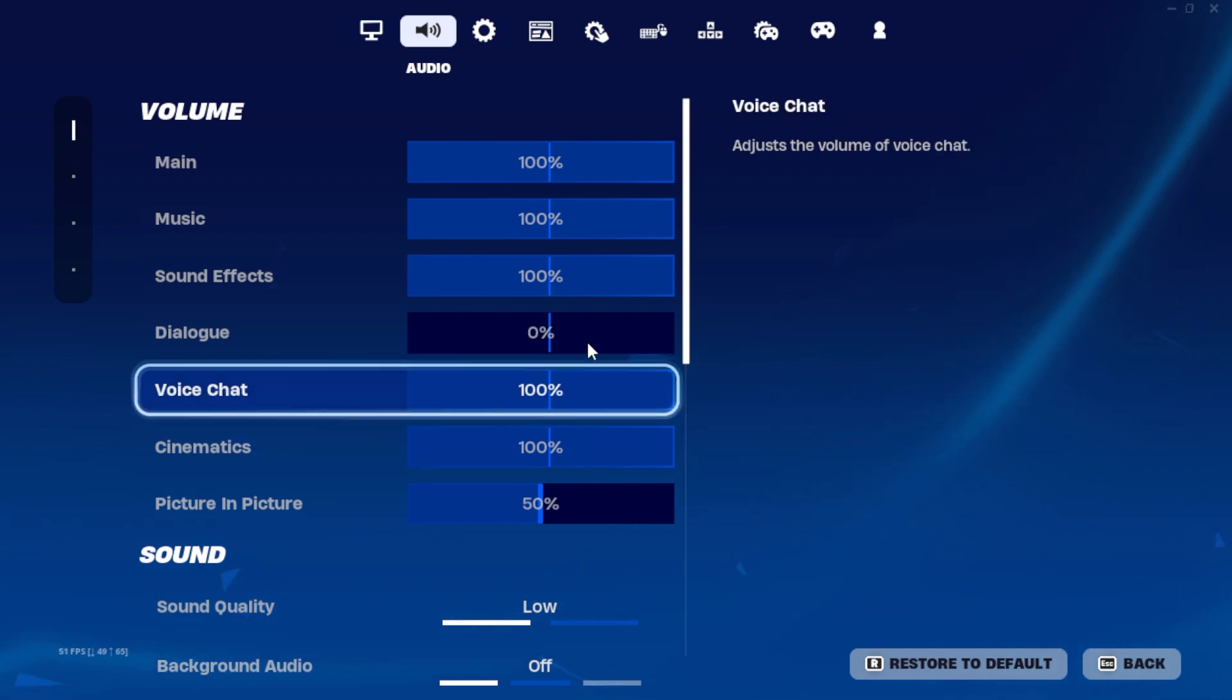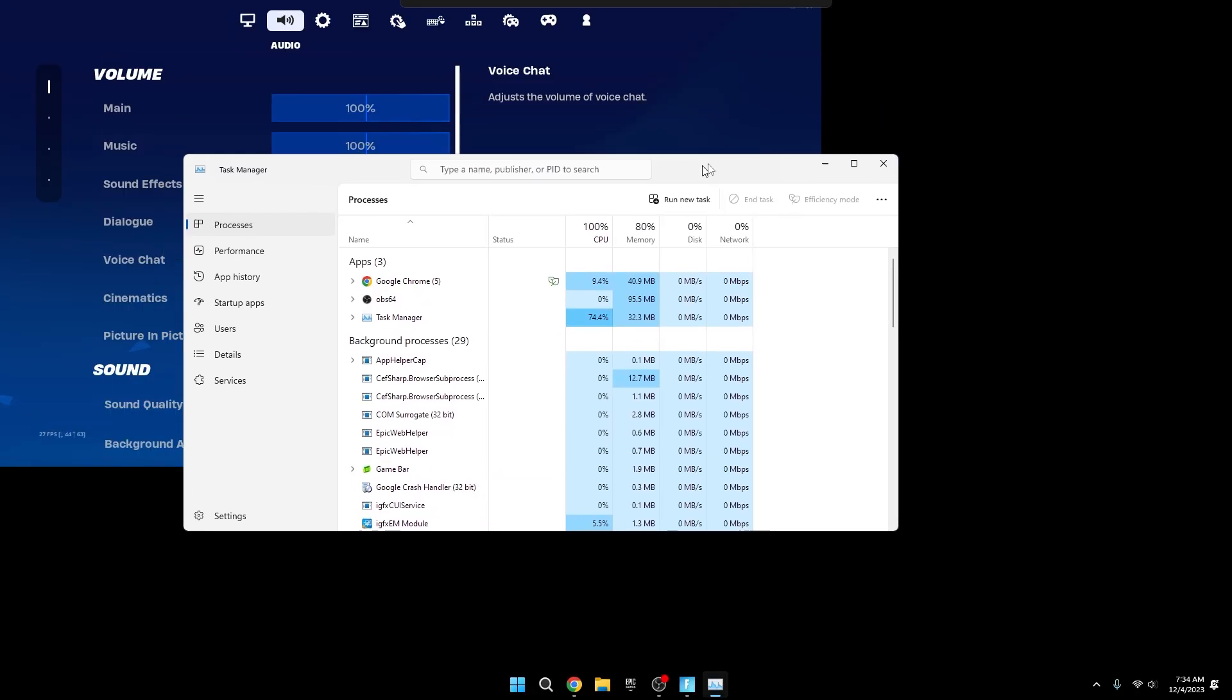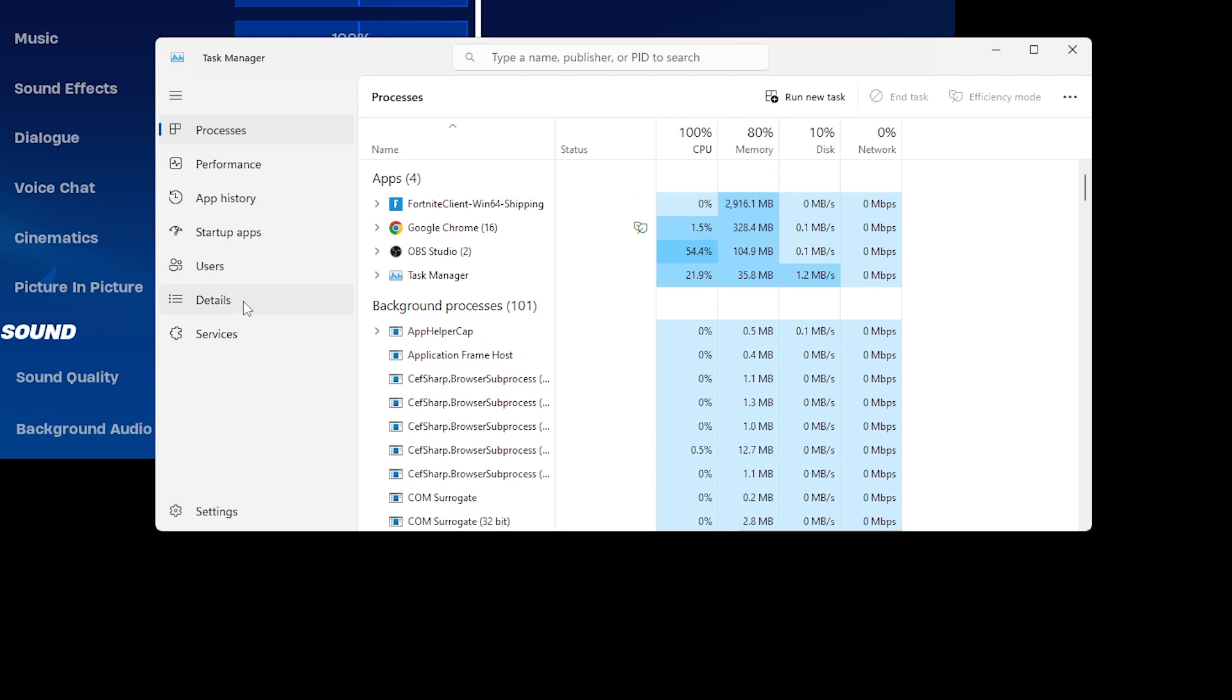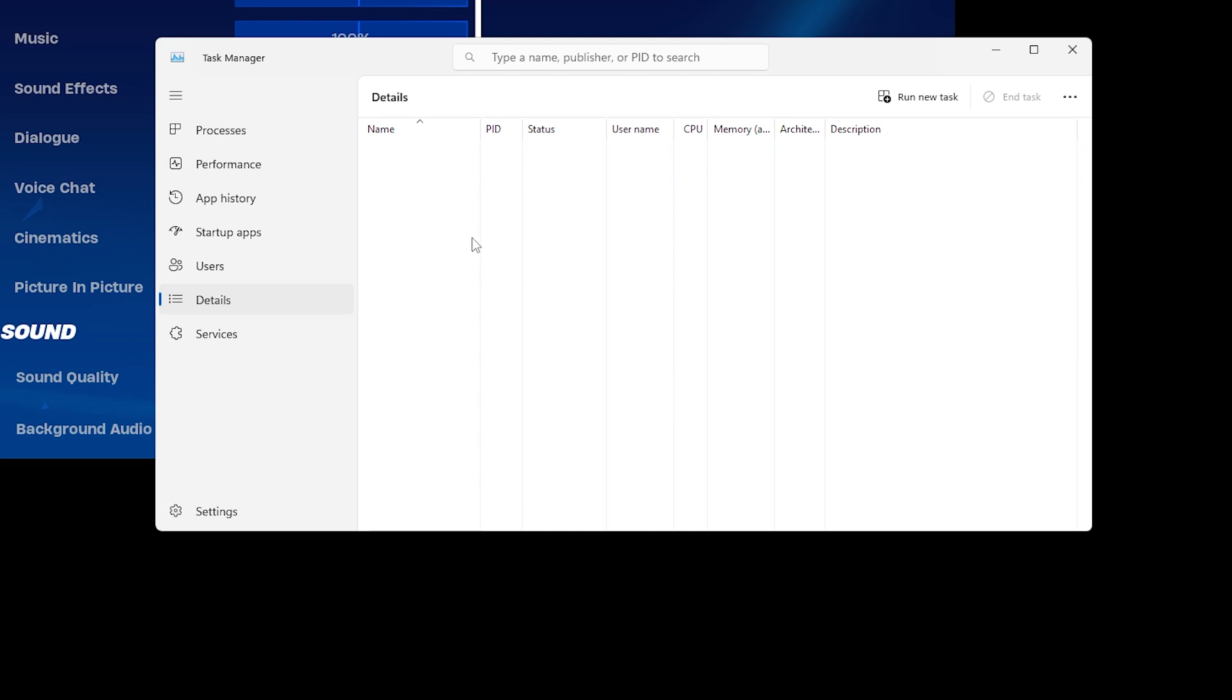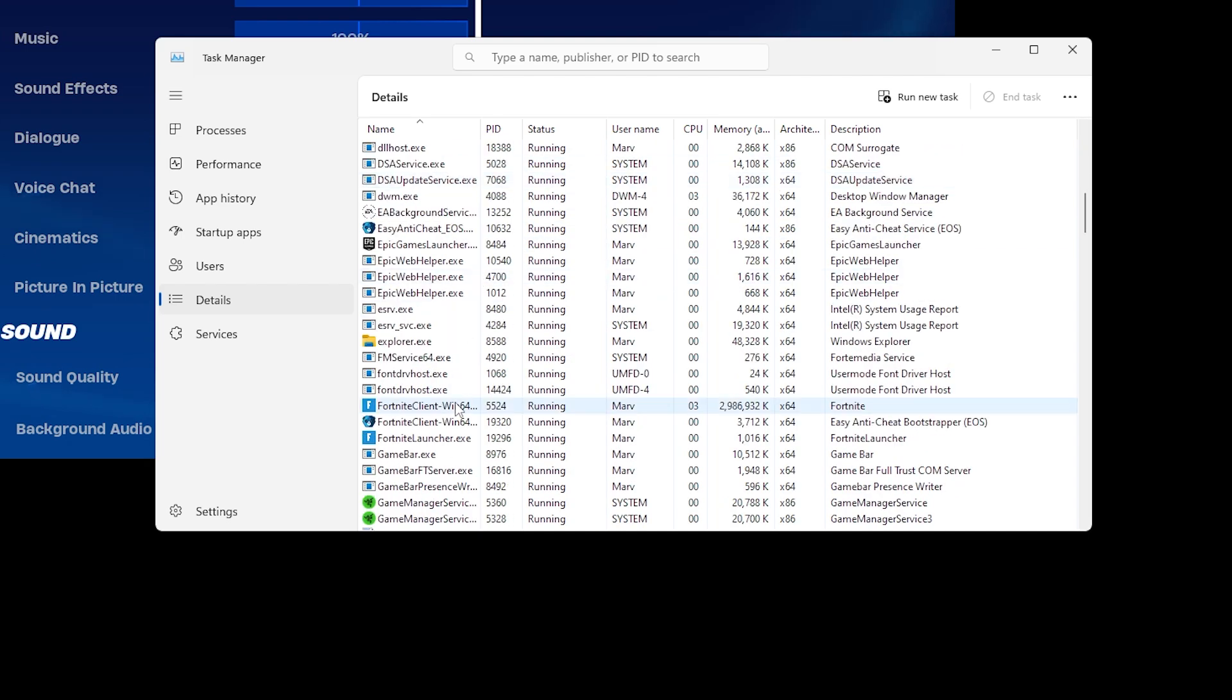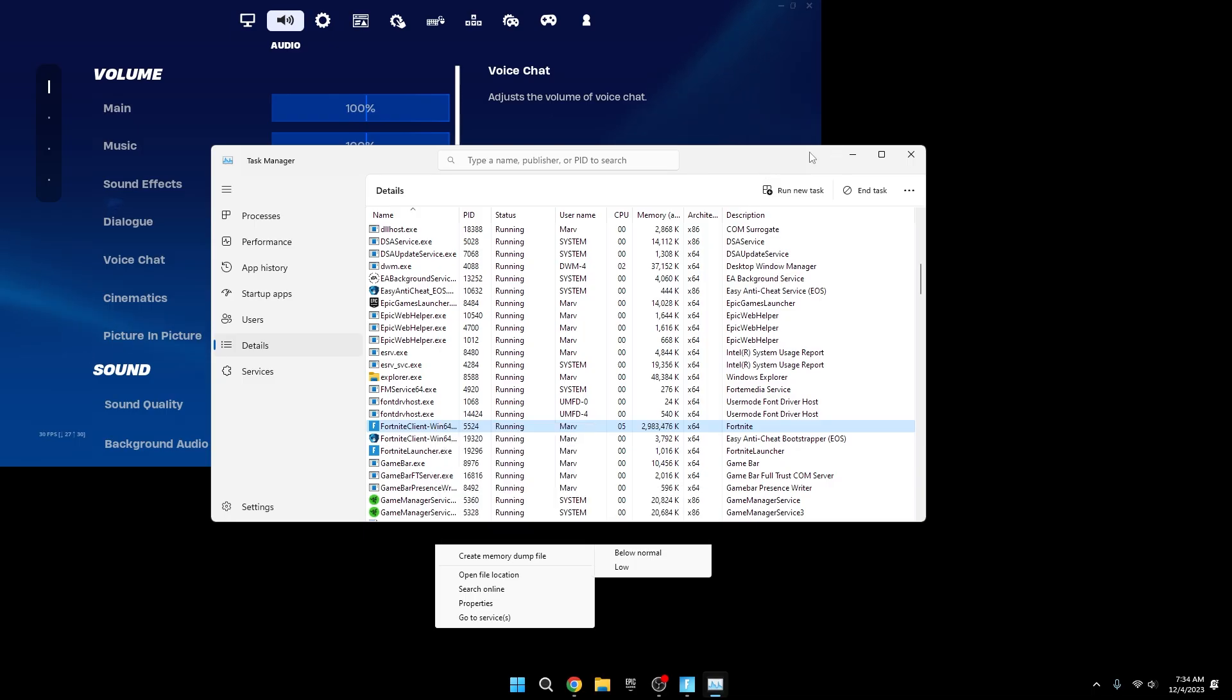When the game is open, press Ctrl+Alt+Delete, then click on Task Manager. Under Processes, find the game, right-click on it, and choose Go to Details. This takes you to the executable. Right-click on it and set the priority from the default Normal to High. This puts the game in high priority, reducing FPS drops, stutters, or crashes.